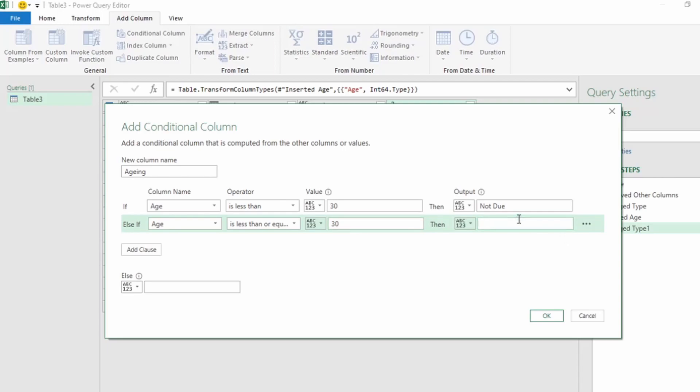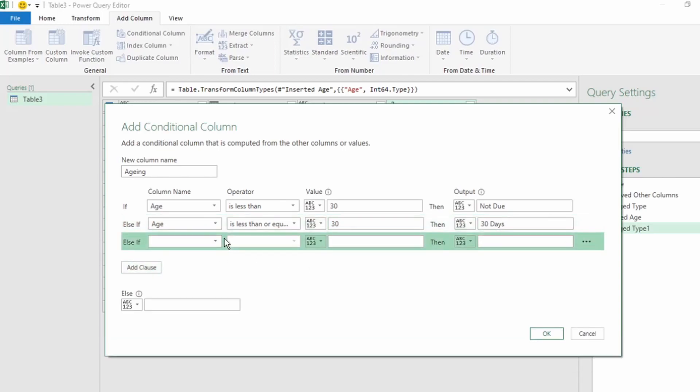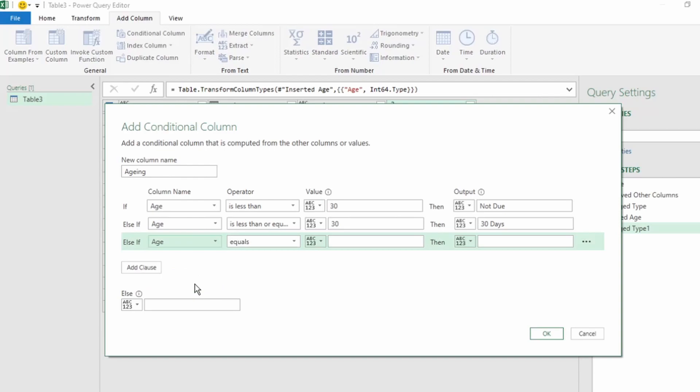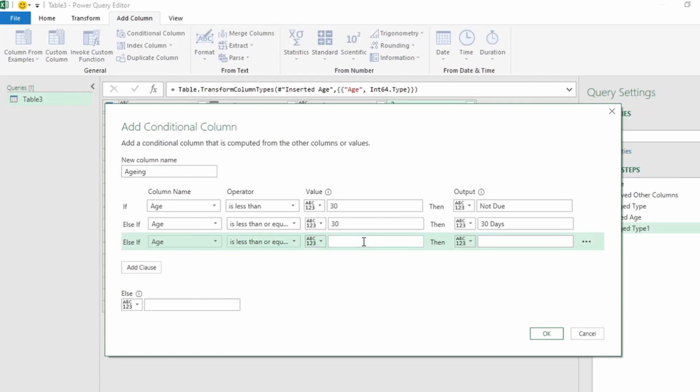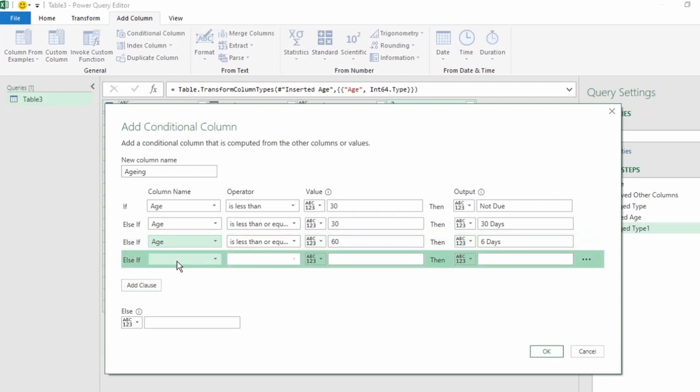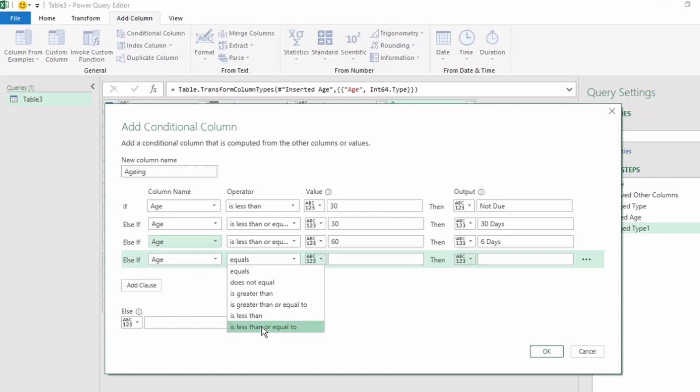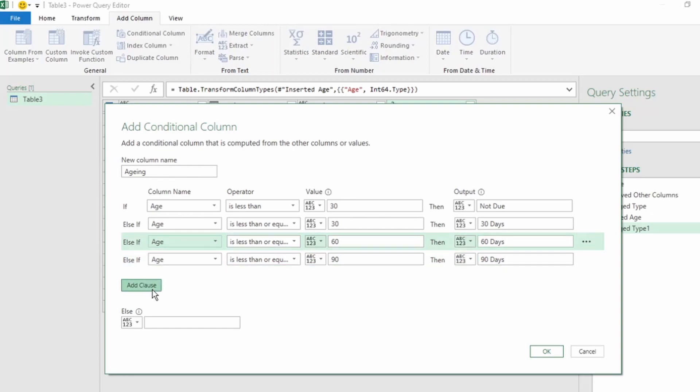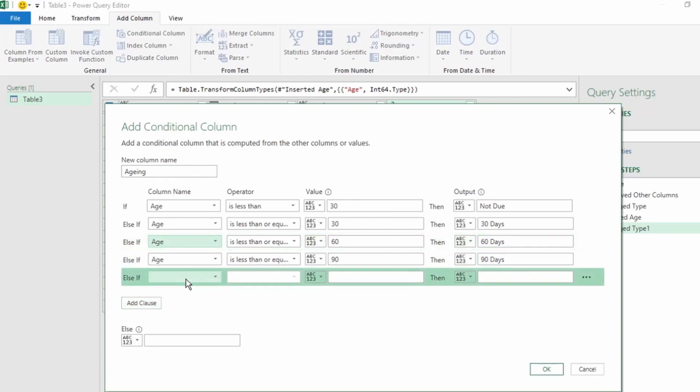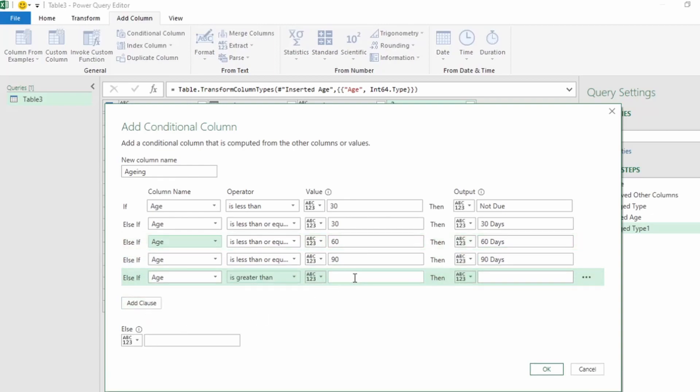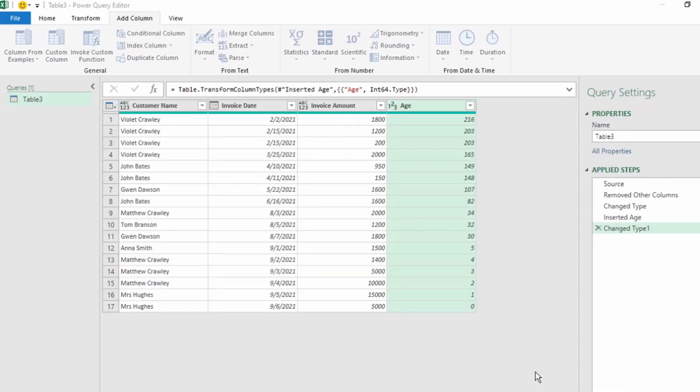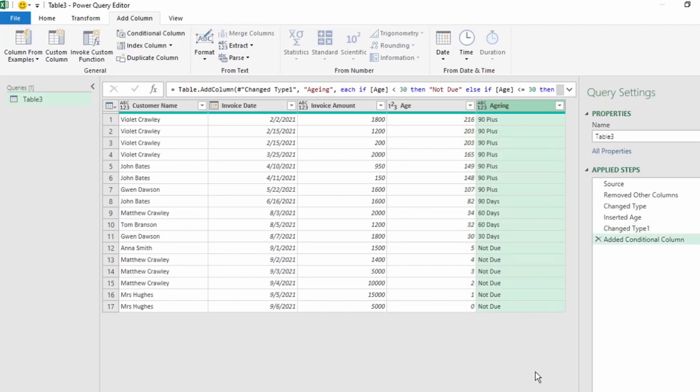Click on Add Clause. If age is less than or equal to 60, then our output needs to be 60 days. Add Clause. If age is less than or equal to 90, then our output needs to be 90 days. Add Clause. And lastly, if age is greater than 90, then we want our output to be 90+. Click on OK, and we have our aging column.